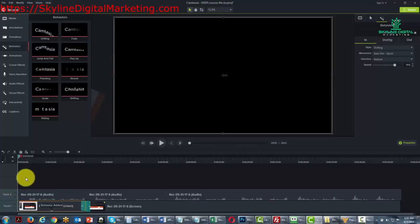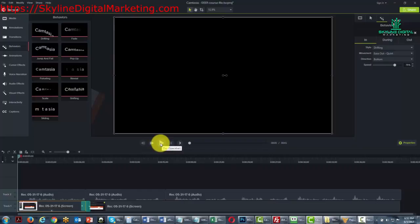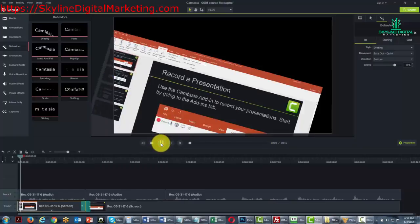Now we'll click the play button so we can see what our screen is actually going to do and what the viewer is going to see.